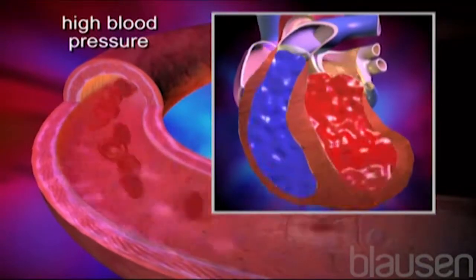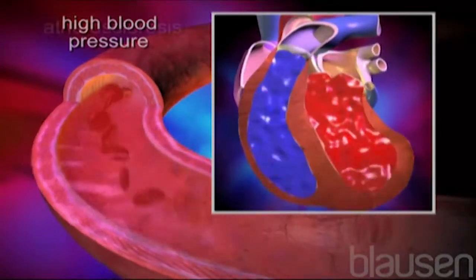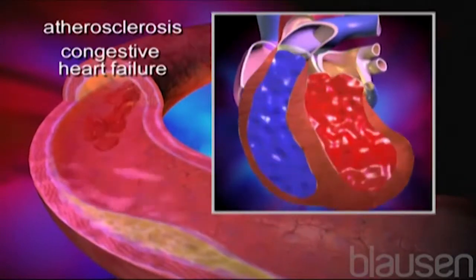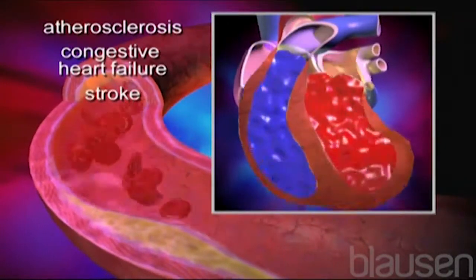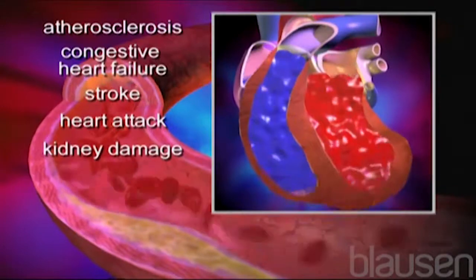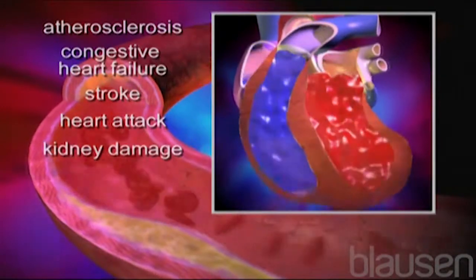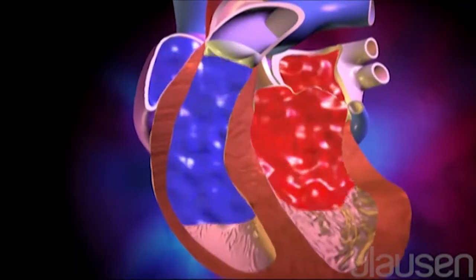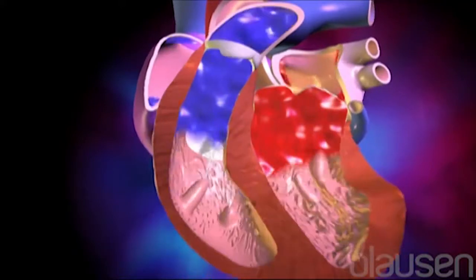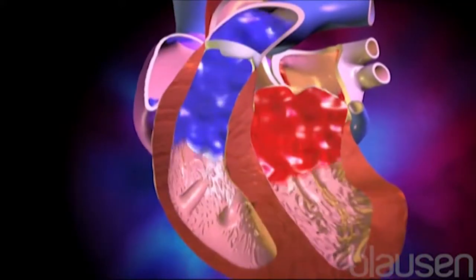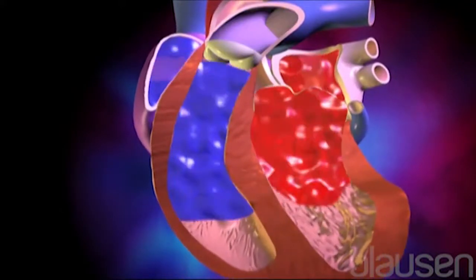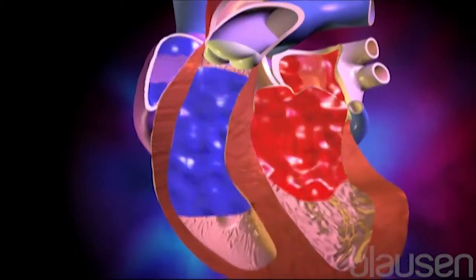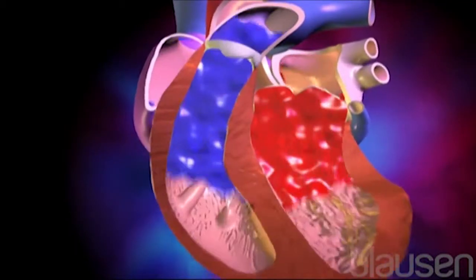Abnormally high pressure within the arteries is called hypertension or high blood pressure. Hypertension is usually diagnosed when blood pressure measurements are higher than 140 millimeters of mercury systolic and 90 millimeters of mercury diastolic on three separate occasions. Hypertension is linked with many medical conditions such as atherosclerosis, congestive heart failure, stroke, heart attack, and kidney damage. If left untreated, hypertension can seriously damage the heart and blood vessels. The good news is that patients with hypertension can usually control their disease with medication and with changes to diet and lifestyle.